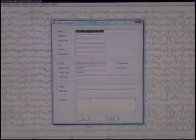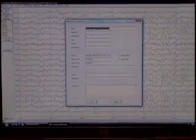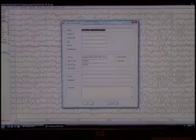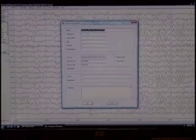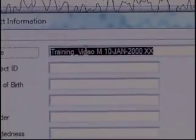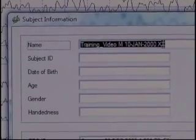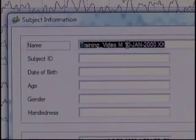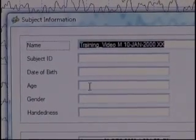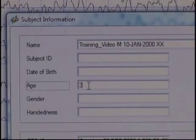Now the EEG has been read in. You can see the EEG behind us, but we have to finish up some subject information here. It did load in the name, Training Video, and put in the birth date that I had typed in, which we'll leave. Here's an area for age — I'm going to type in a number there.